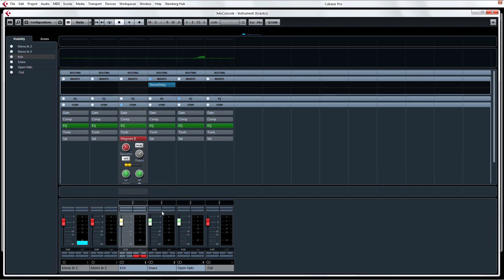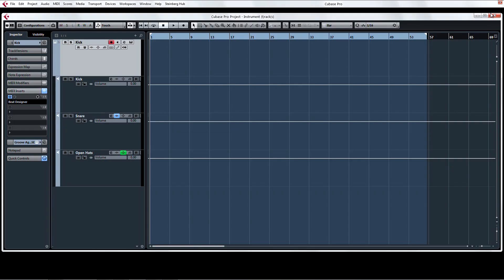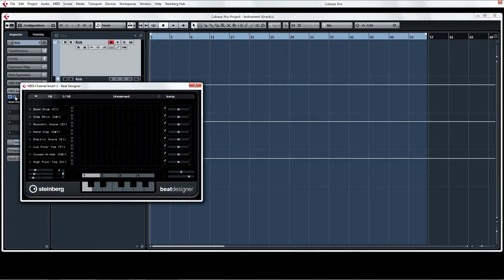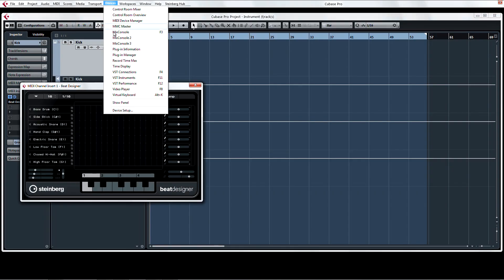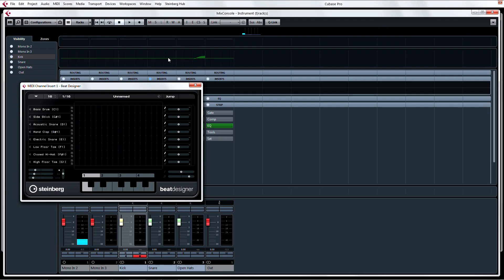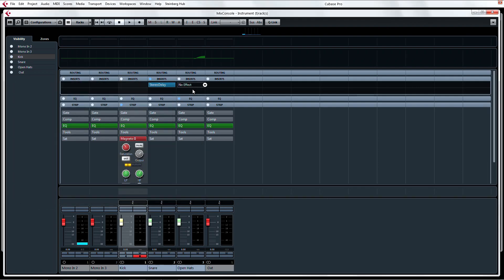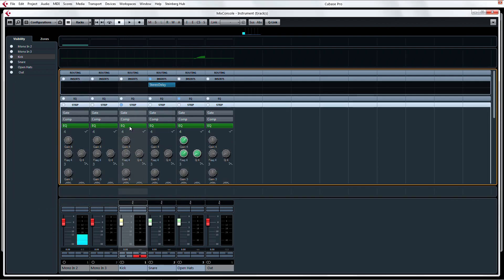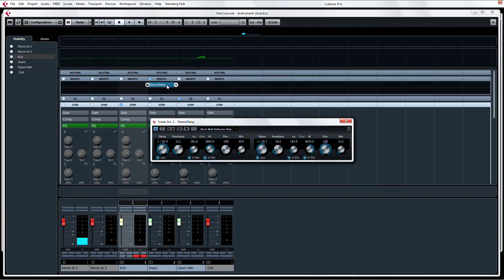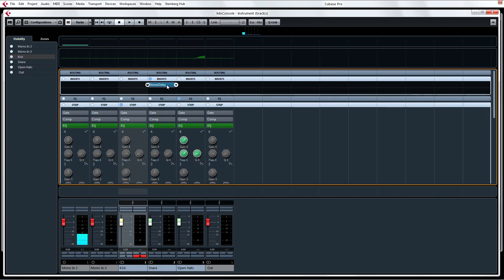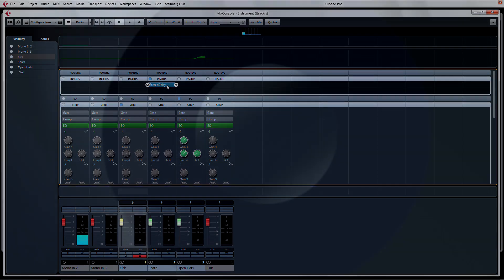So there it all is, the multi-outputs for Groove Agent, the Beat Designer MIDI insert on the project page, and the channel strip modules and insert effects in the Mix console, all loaded up with one simple instrument track preset. Beautiful.